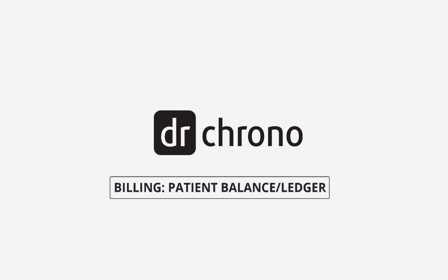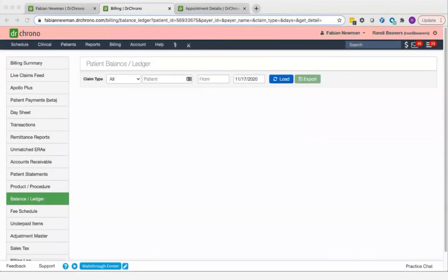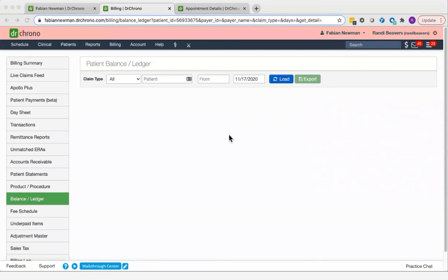In this video, we're going to explore the patient balance ledger. This is where you can see all of your outstanding balances per patient categorized by whether they're pending from the patient's insurance or due from the patient themselves.